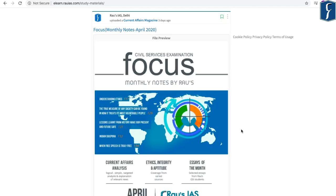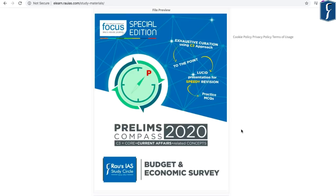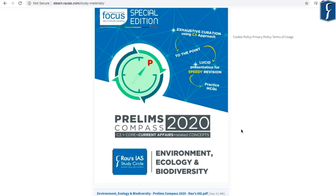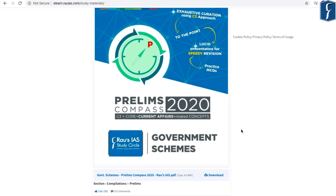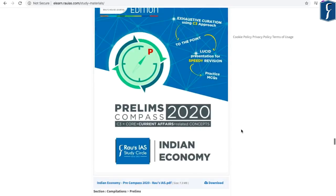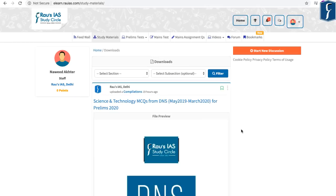Apart from DNS quizzes, we have also uploaded Focus magazine as well as Compass magazine for your prelims examination 2020. The prelims 2020 Compass has been uploaded on Budget and Economic Survey, Environment Ecology and Biodiversity, Government Schemes, Indian Polity and Governance, as well as Indian Economy. You can explore the website elearn.raois.com and find important study materials relevant for your examination.